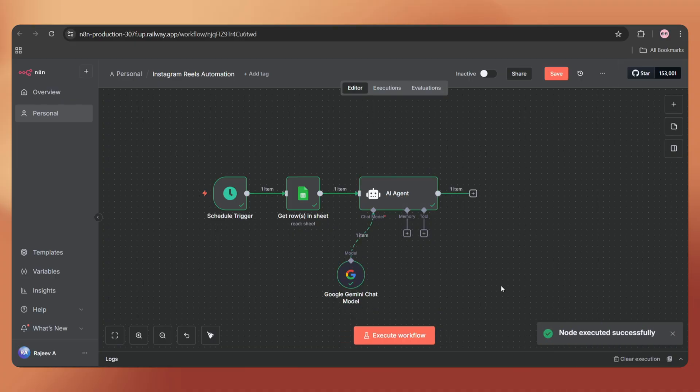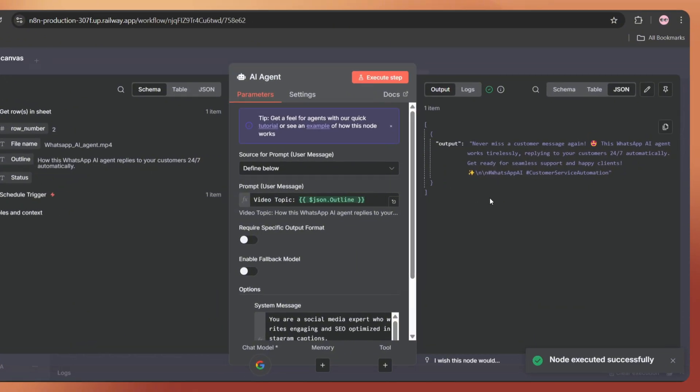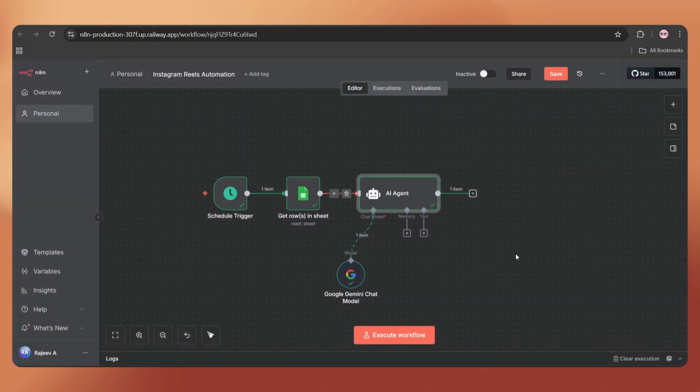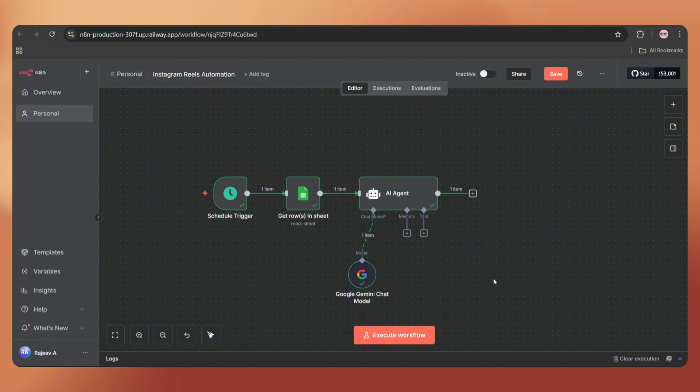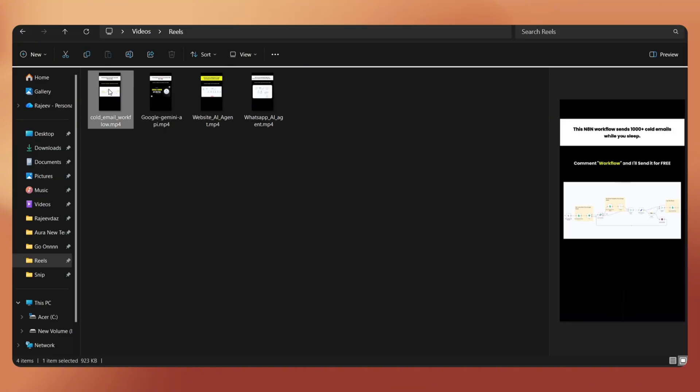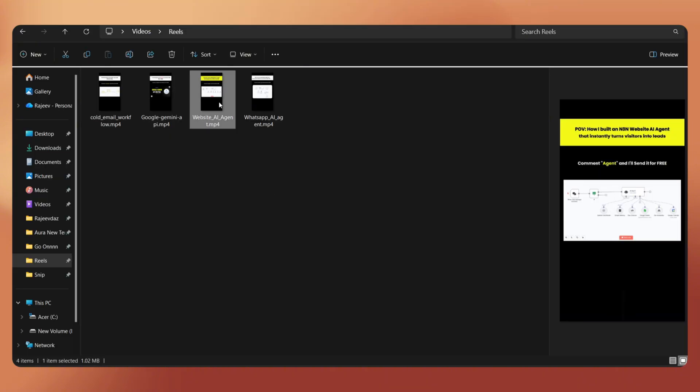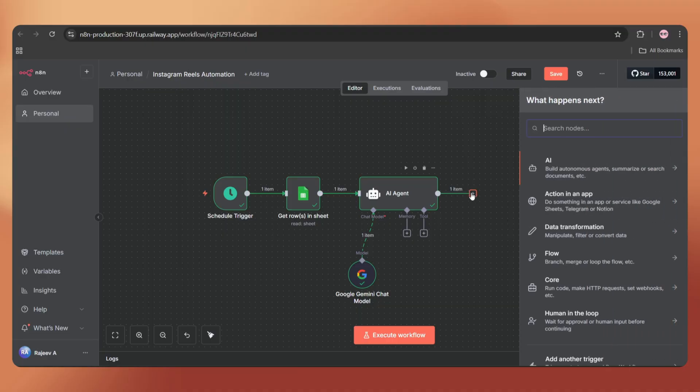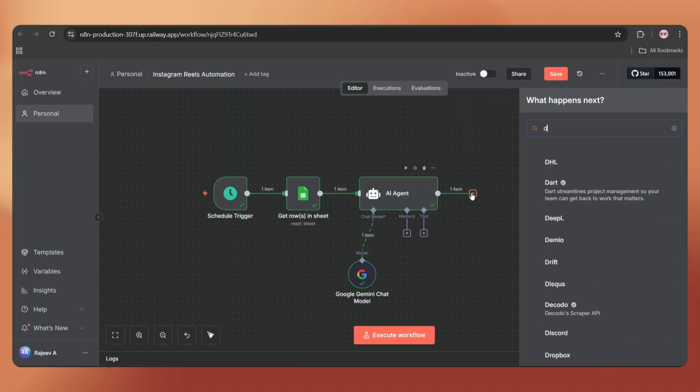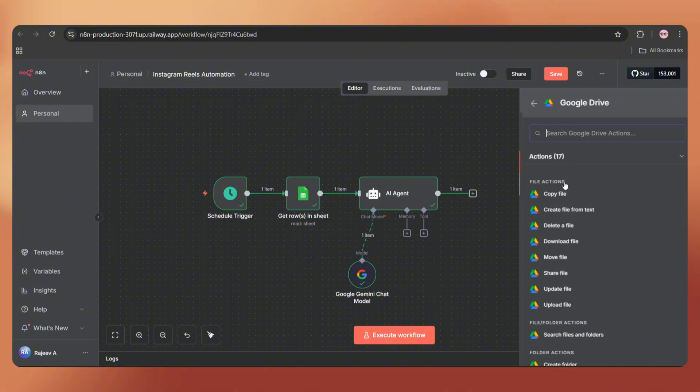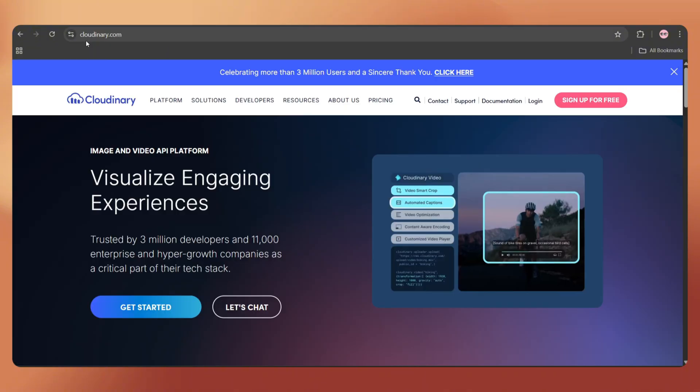And now let's execute the step. It's running. Done. Let's open it. And here we can see the Instagram caption with two hashtags made by AI. Next, we can add the Facebook Graph API node to upload the videos. But before that, we have to upload our videos on an online cloud platform.